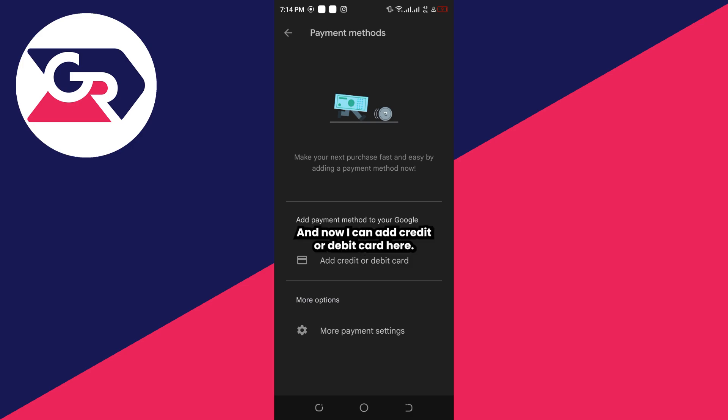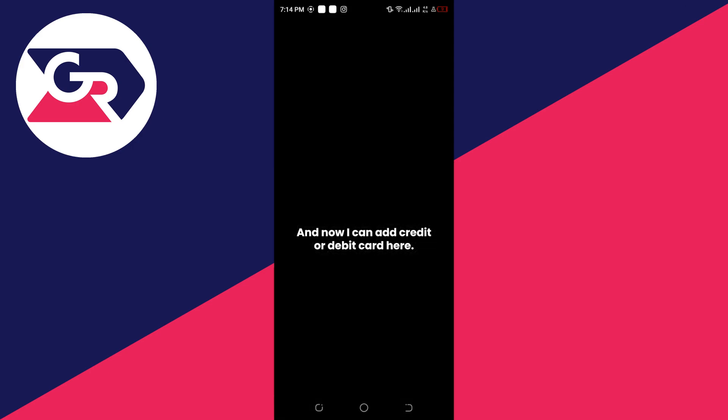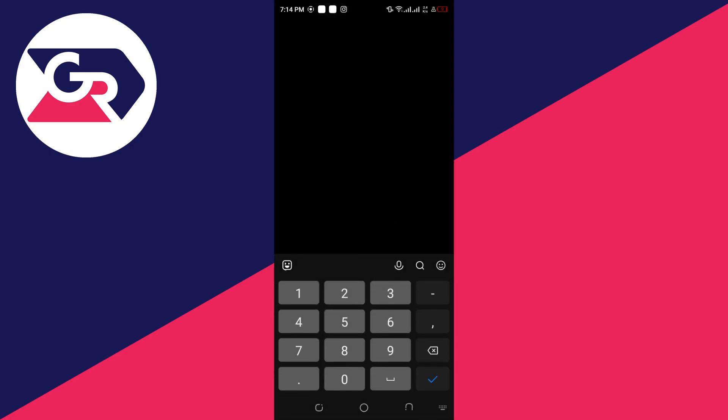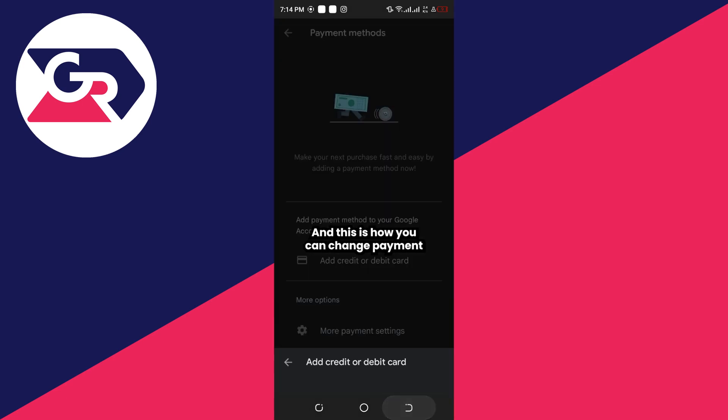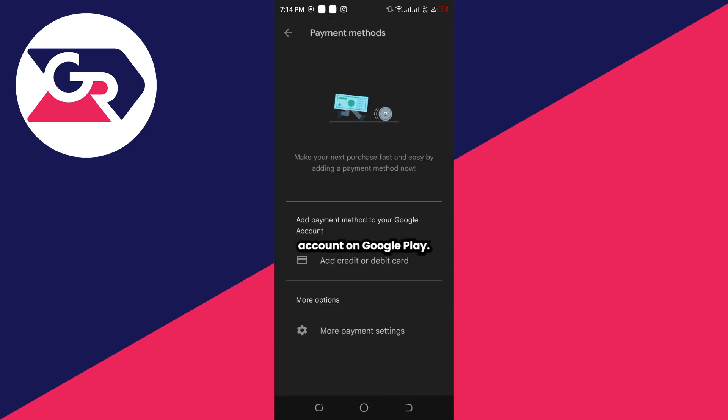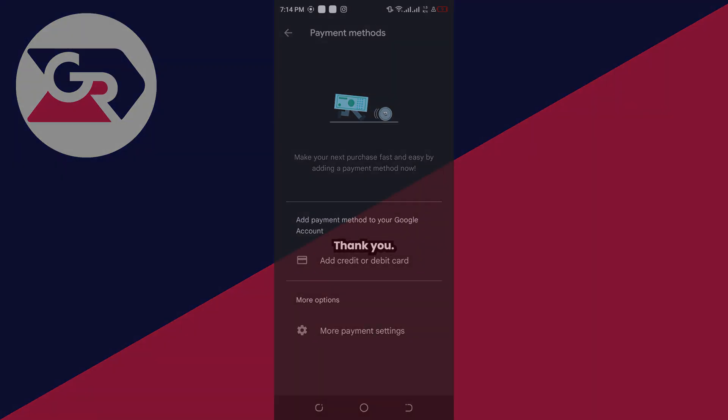Now I can add a credit or debit card here, and this is how you can change payment accounts on Google Play. I hope this video was helpful. Thank you.